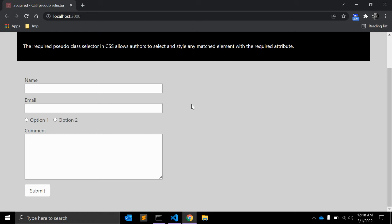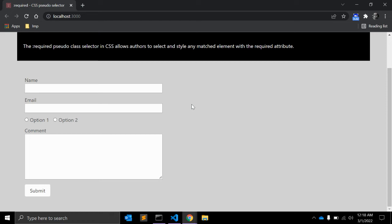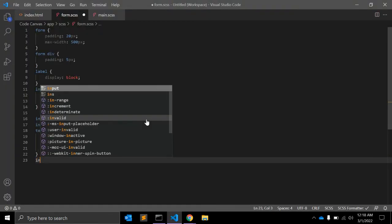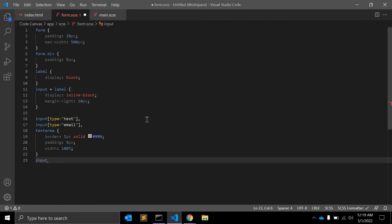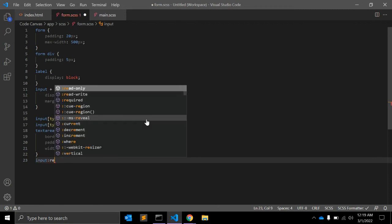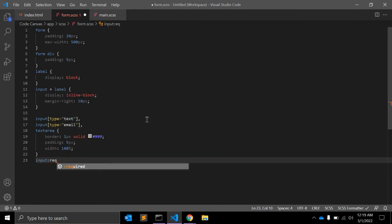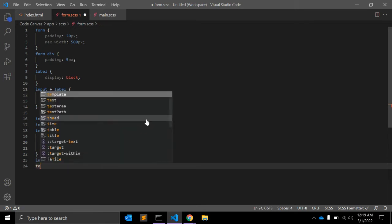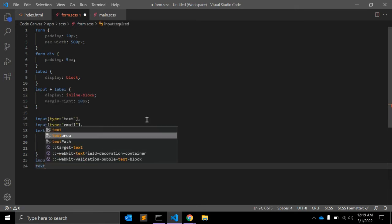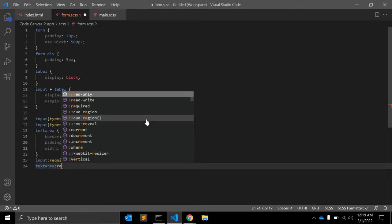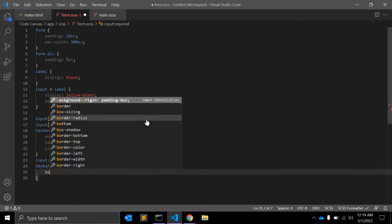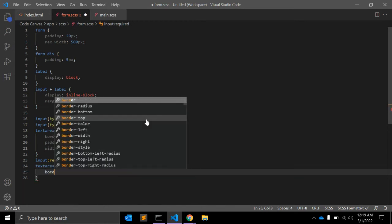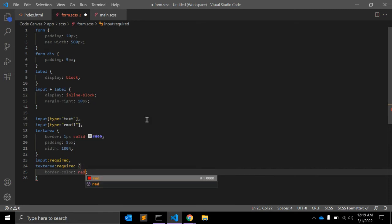But apart from that we can use :required to style the required fields. For that, what we can do is use input:required that will select all input fields with required attribute. We can use textarea:required and let's save border color red.